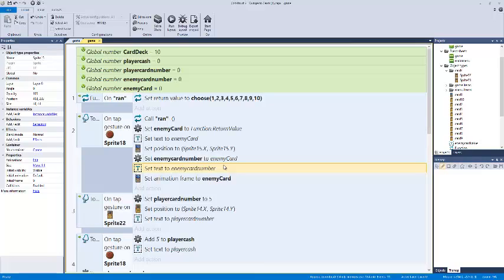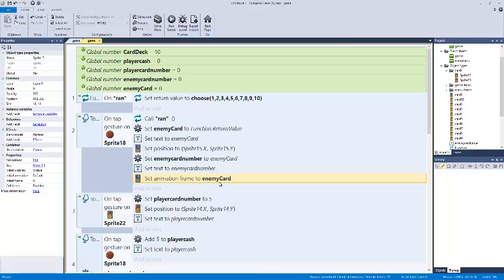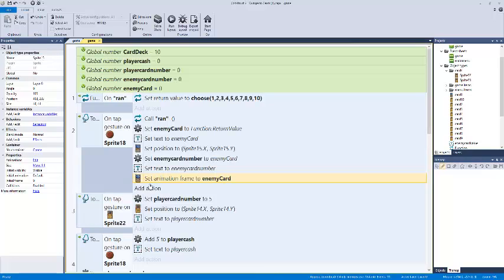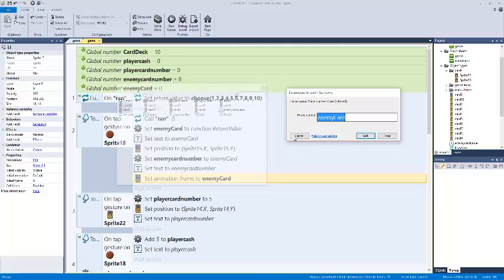And then we're going to set this, the actual card, set animation to frame to enemy card. So basically, we ran a background function and it shoots out a number. That number is now sent to a global variable called enemy card. Then that pack of cards runs that number. So that set that animation to the frame of enemy card. So if the enemy card is suddenly five or three, that deck of cards is going to say, okay, that's one, two, three, here's the third card. Or one, two, three up to 18, here's the 18th card. So it's going to choose that, and that's specifically how you do that.